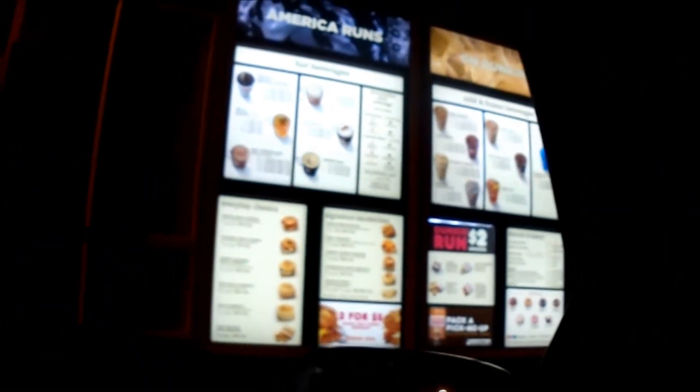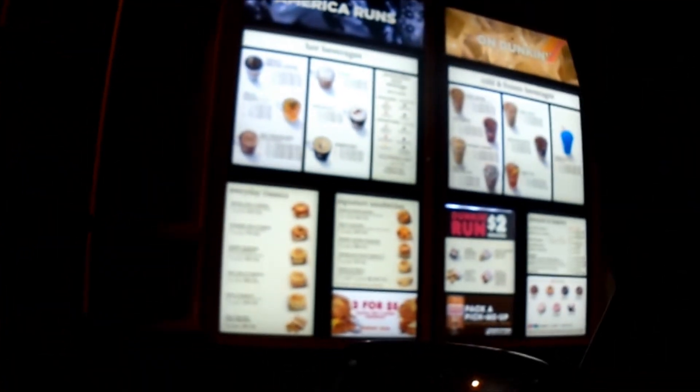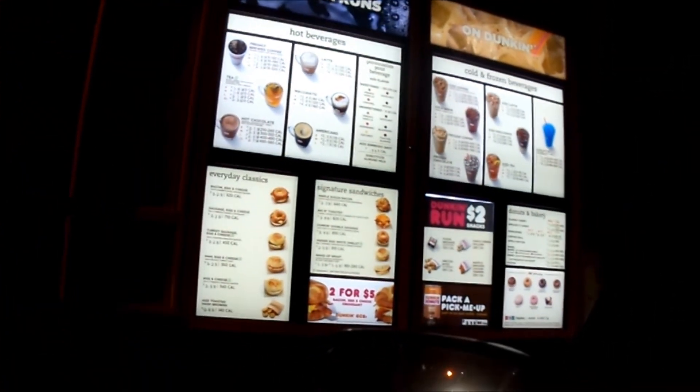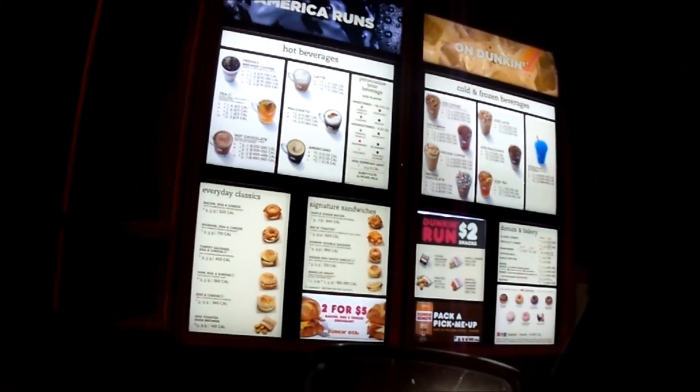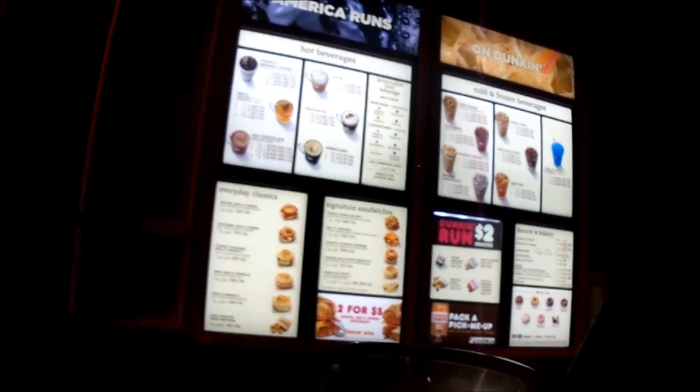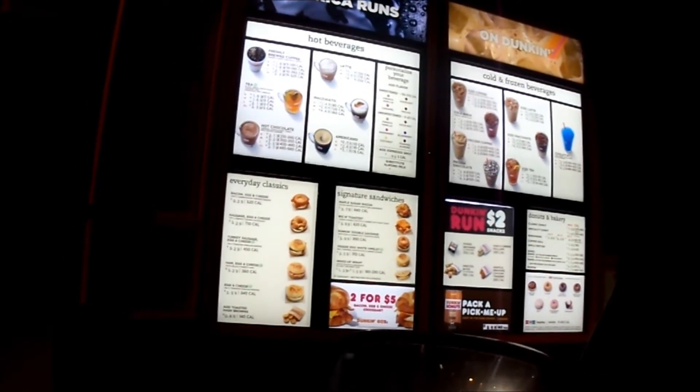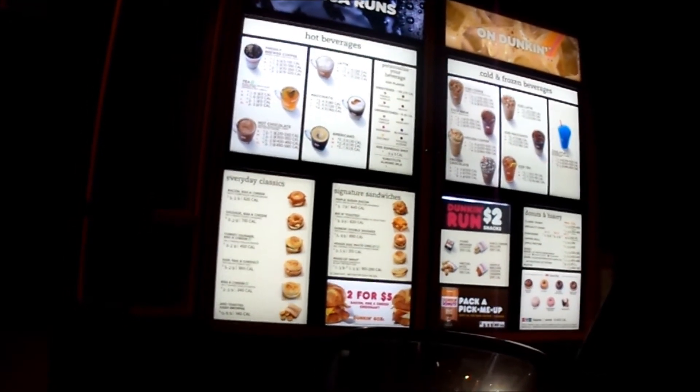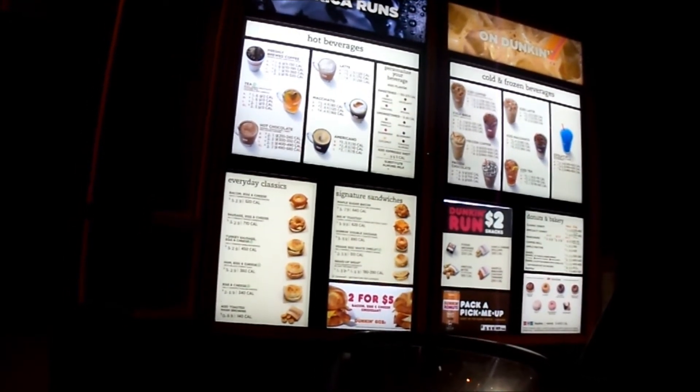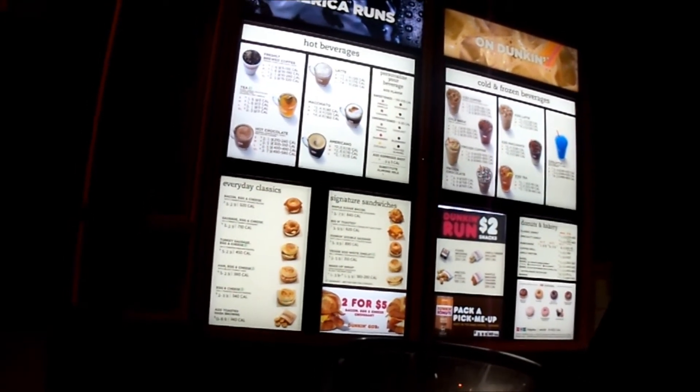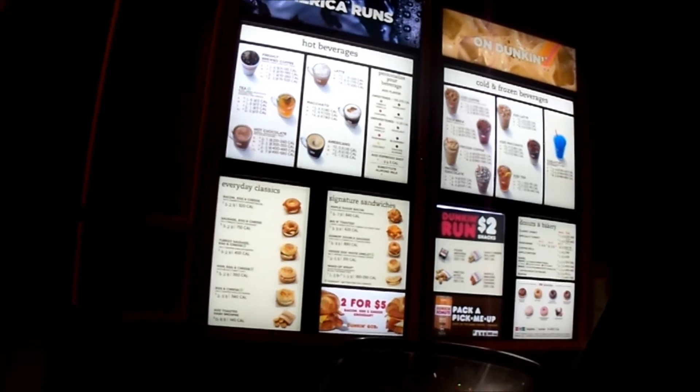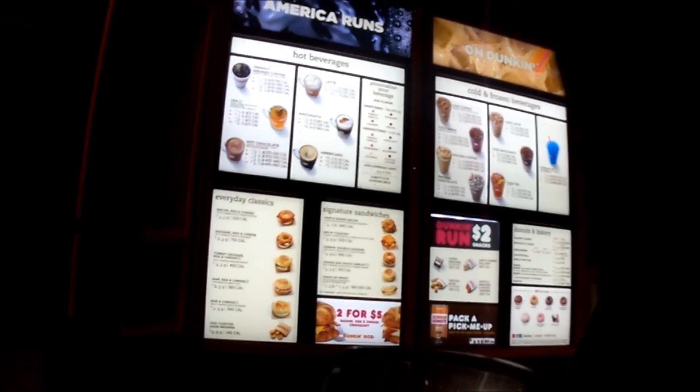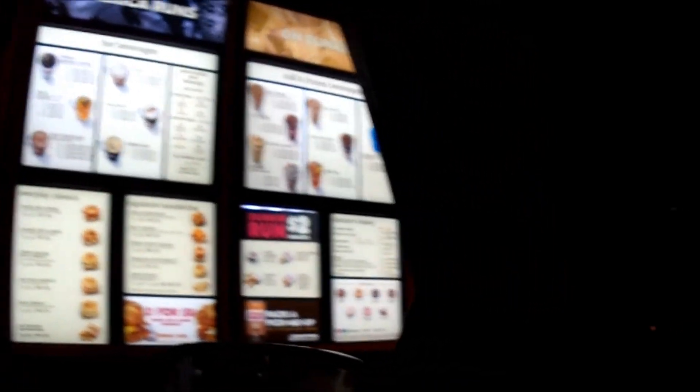Thanks for stopping. What can I give you today? Hi, can I get a small Americano? Okay. Anything else? No sir. Alright, $2.73 please. Thank you. Huh, they are open.